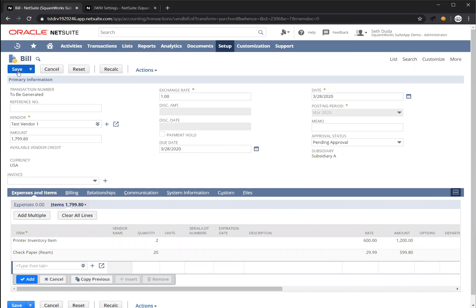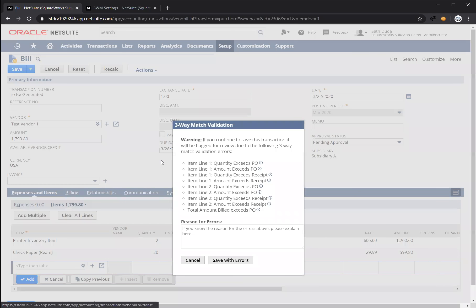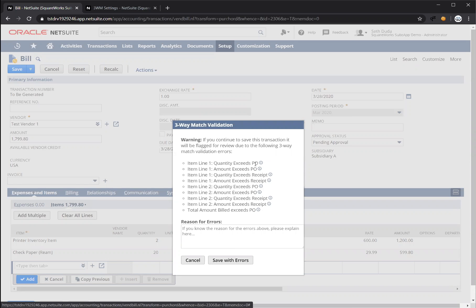and let's try to save this. So it's going to run the same type of validation, except this time you see a lot of errors. So it's flagging both line one and two as having issues, and for each of these you can see the details.